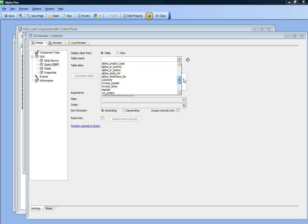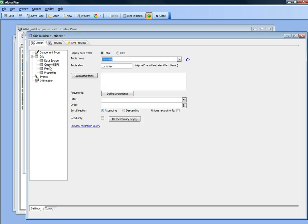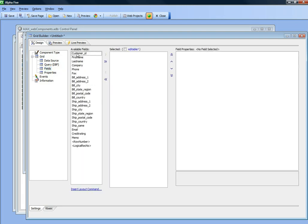We'll choose the customer table and select some fields here.